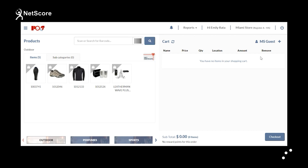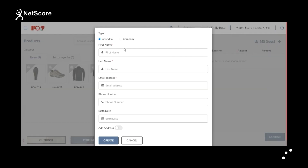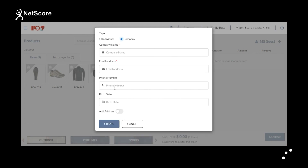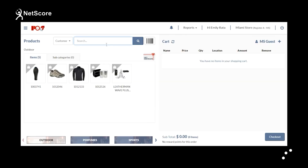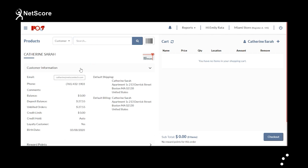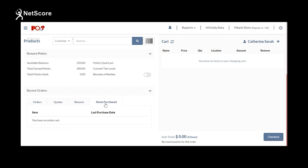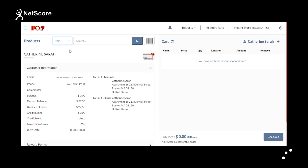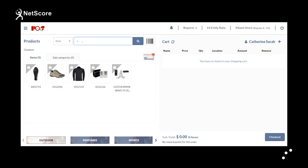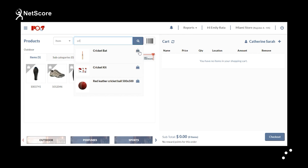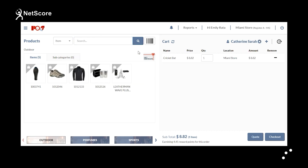If you want to add a new customer to the system, click on the plus symbol. You can select the type as individual or company and fill in the details to create the new entry. If you need to search for an existing customer, you can search from here and view details like customer information, reward points, and recent order details. To add a product, search for items in the search bar and click on the bag icon to add them directly to the cart.